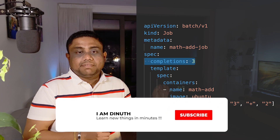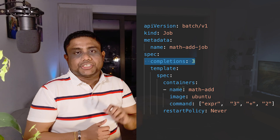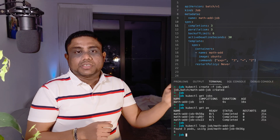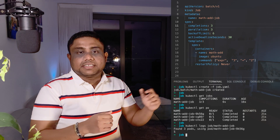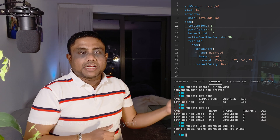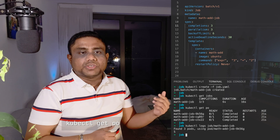When you provide completions as 3, three pods will be created sequentially. If the job randomly fails in between, it will try to achieve three successful completions without waiting for three pods to complete one after another. The number of pods which can run in parallel can also be defined under spec parallelism. Backoff limit can also be defined, which specifies the number of retries before considering a job as failed; the default backoff limit is 6. Active deadline seconds can also be set, which ensures that the job will be automatically terminated by Kubernetes if it takes more than the specified seconds — for example 30 seconds — to execute, no matter how many pods are created.